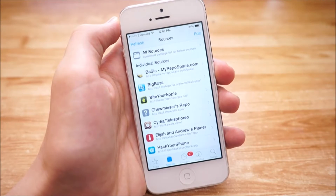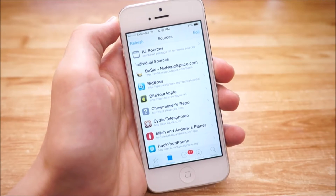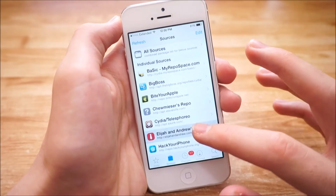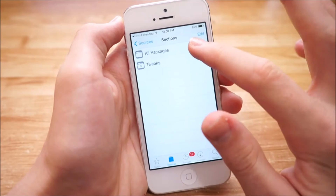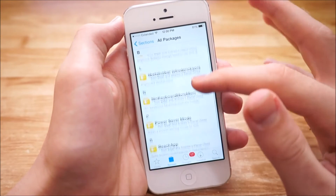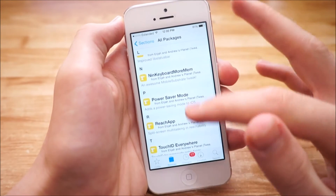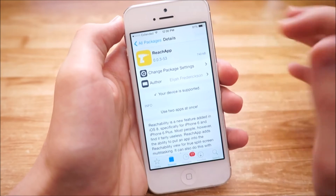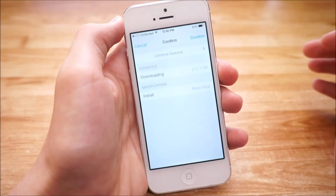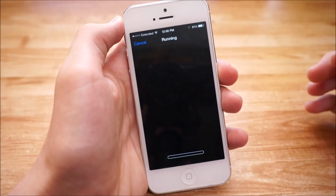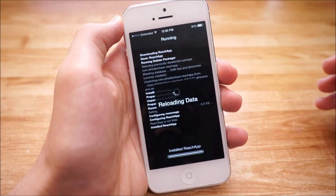Once you're done installing that, all you have to do is tap on Elijah and Andrew's planet, tap on All Packages, and then go to Reach App. Once you do that, just tap Install, then Confirm, and it'll begin to install on your device.